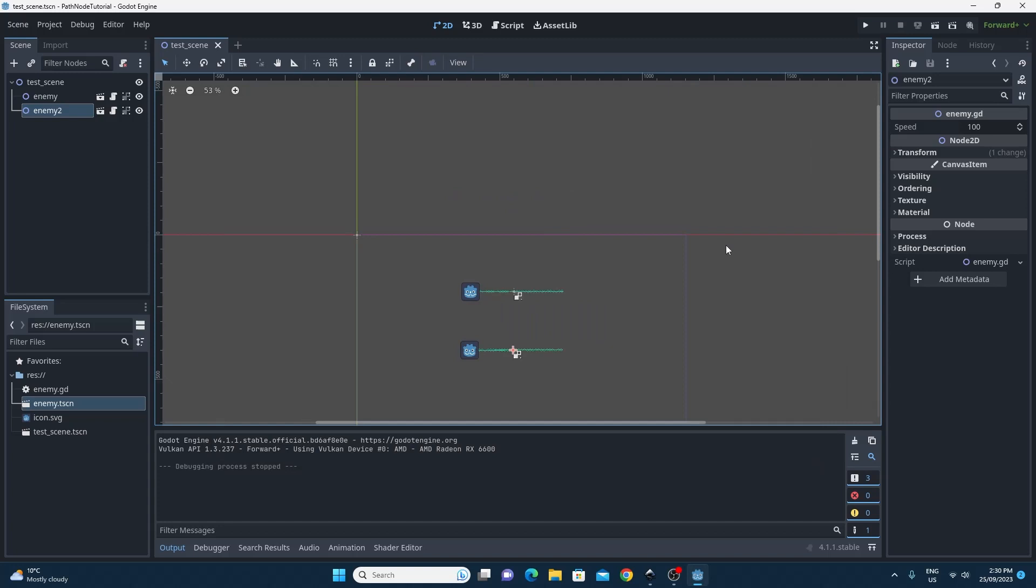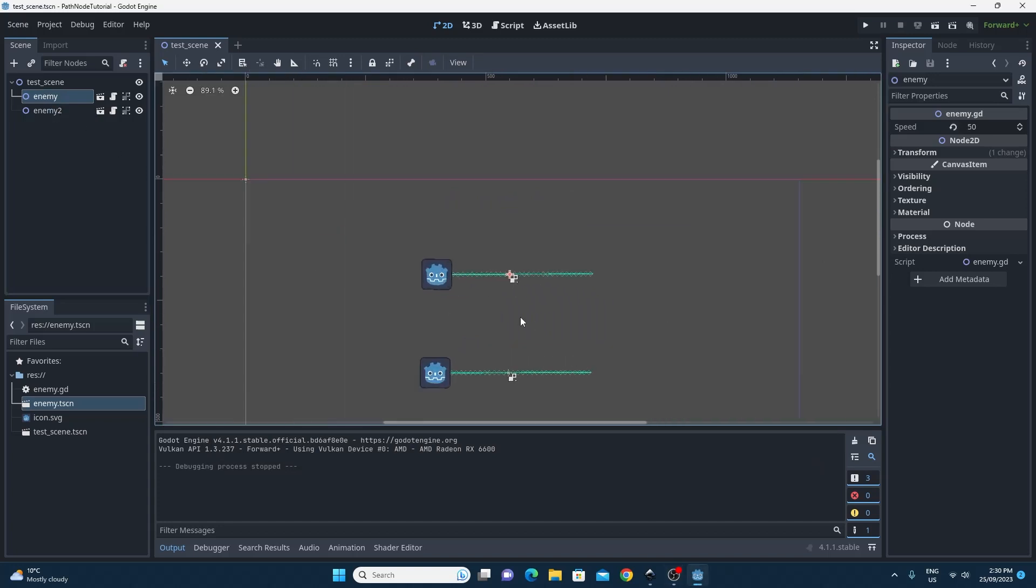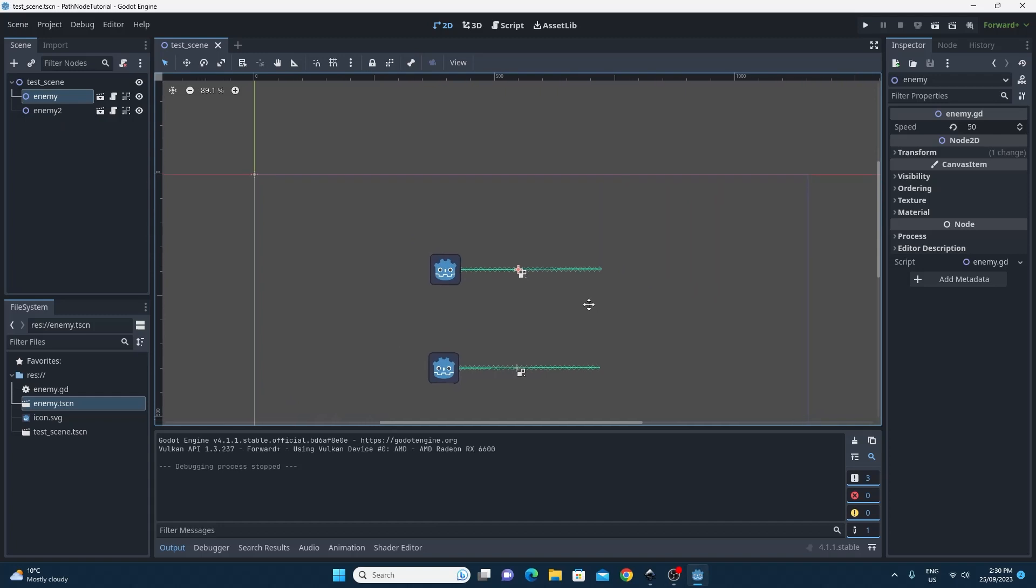But what we need to do now is be able to change the paths for them because we don't want the paths to be the same. So you can see that because they're scenes we can't actually edit this path.